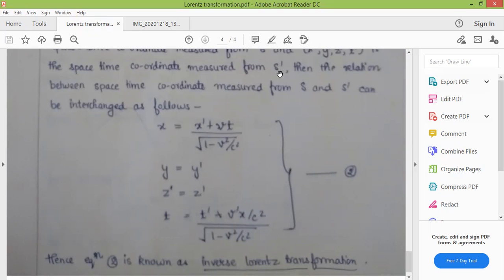So students, these are the Lorentz transformation and inverse Lorentz transformation equations. Today we covered the Lorentz transformation and inverse transformation equations. The direction of the moving frame of reference is very important in the Lorentz transformation equation.